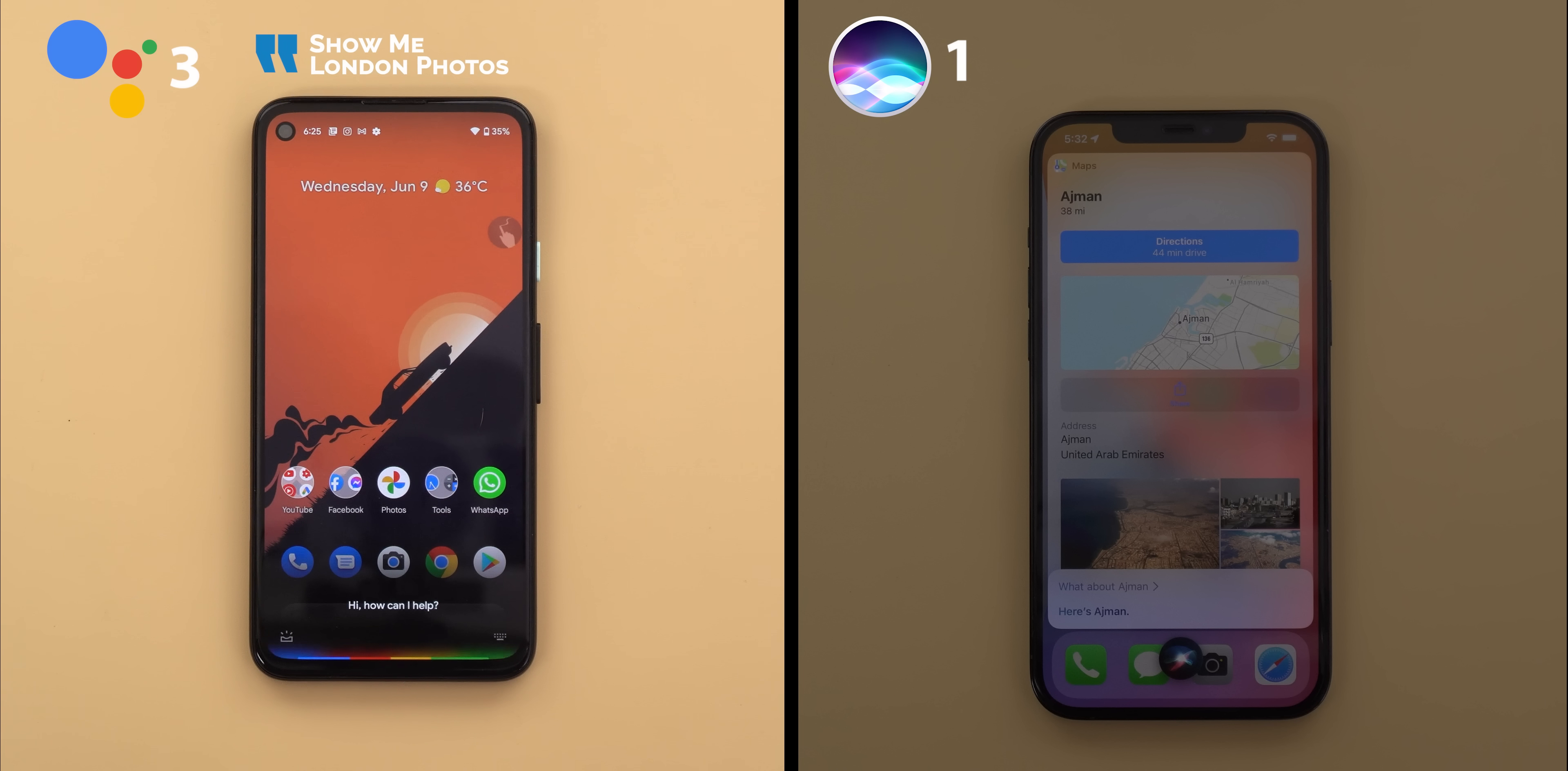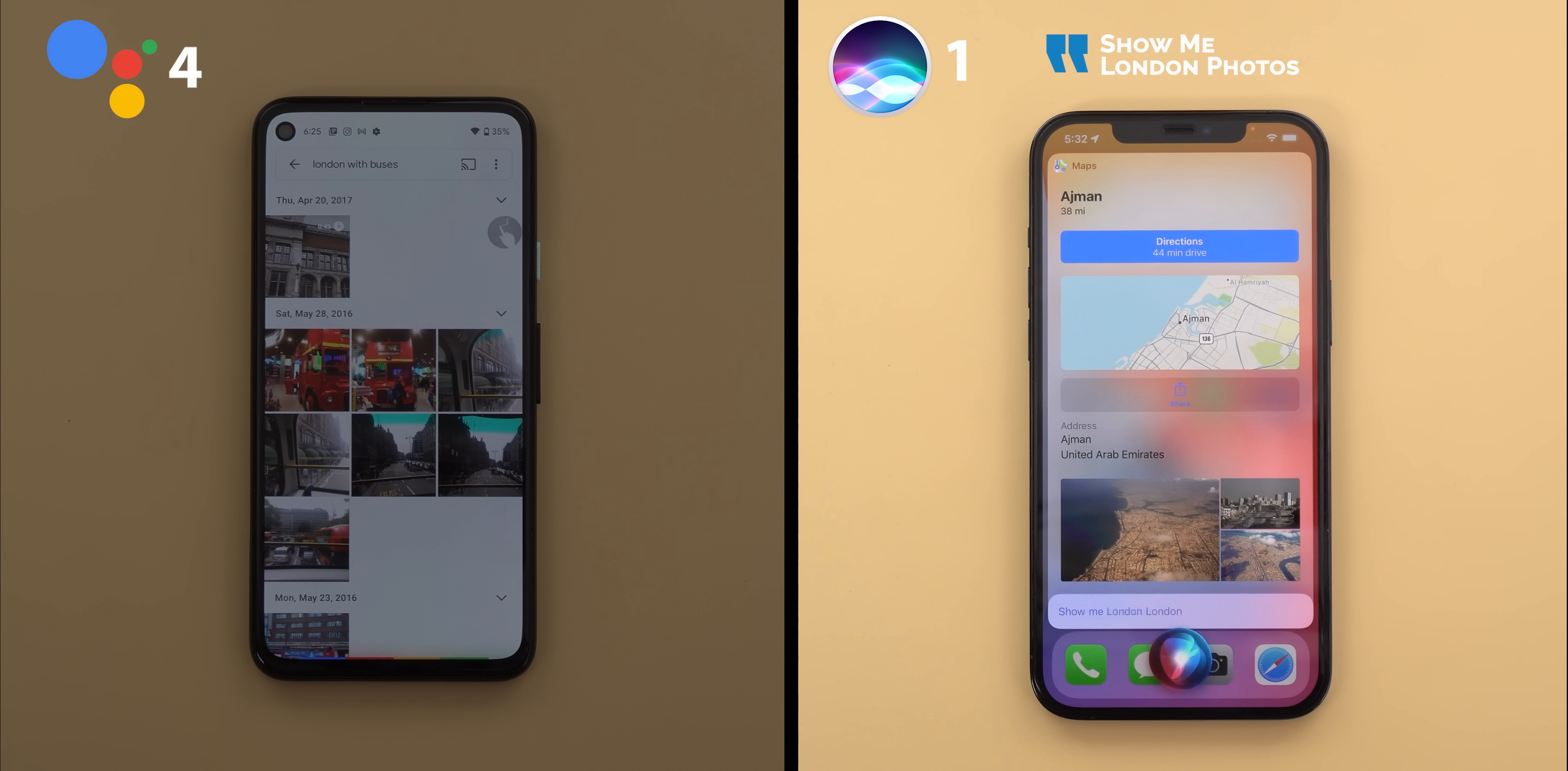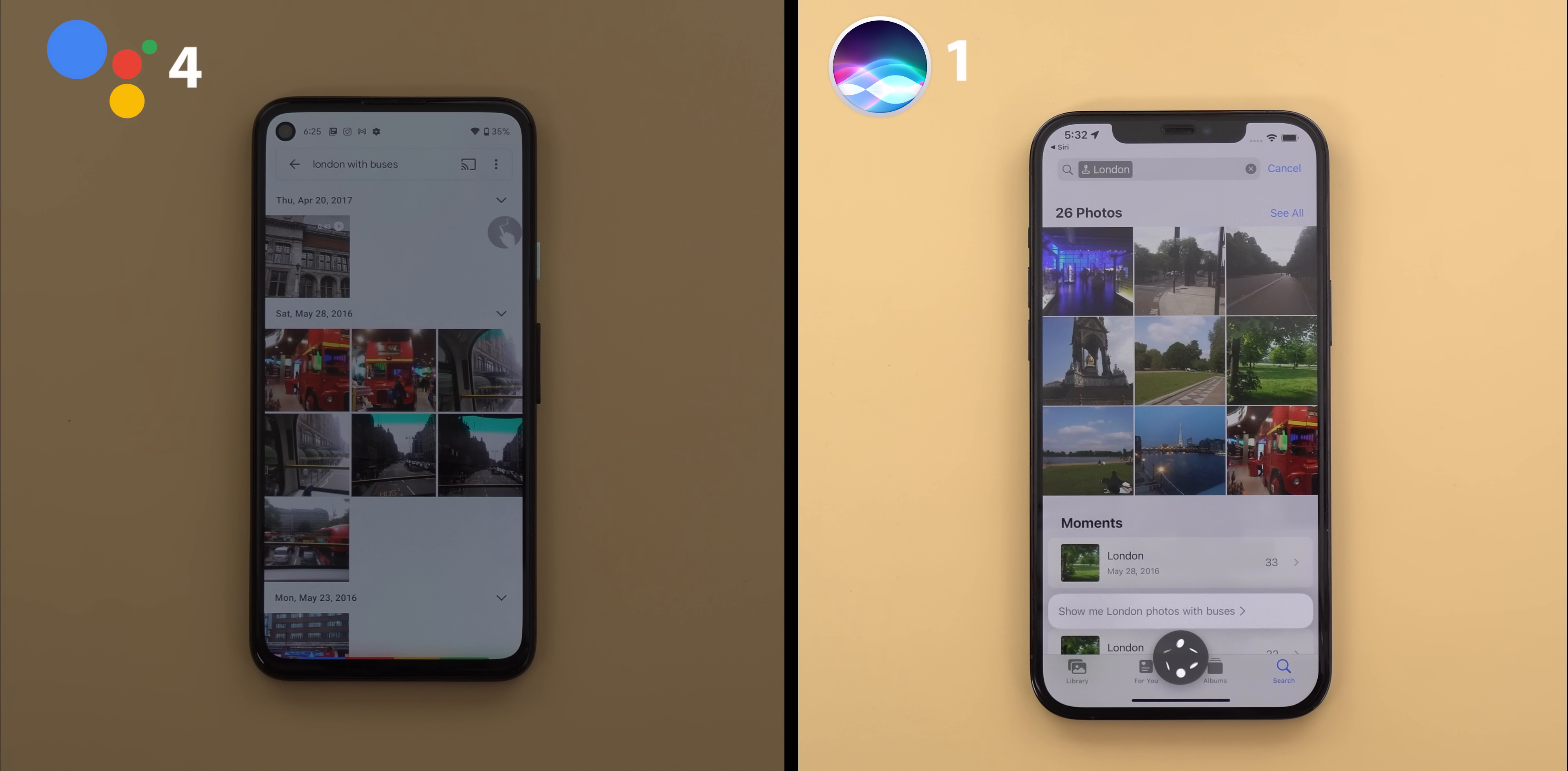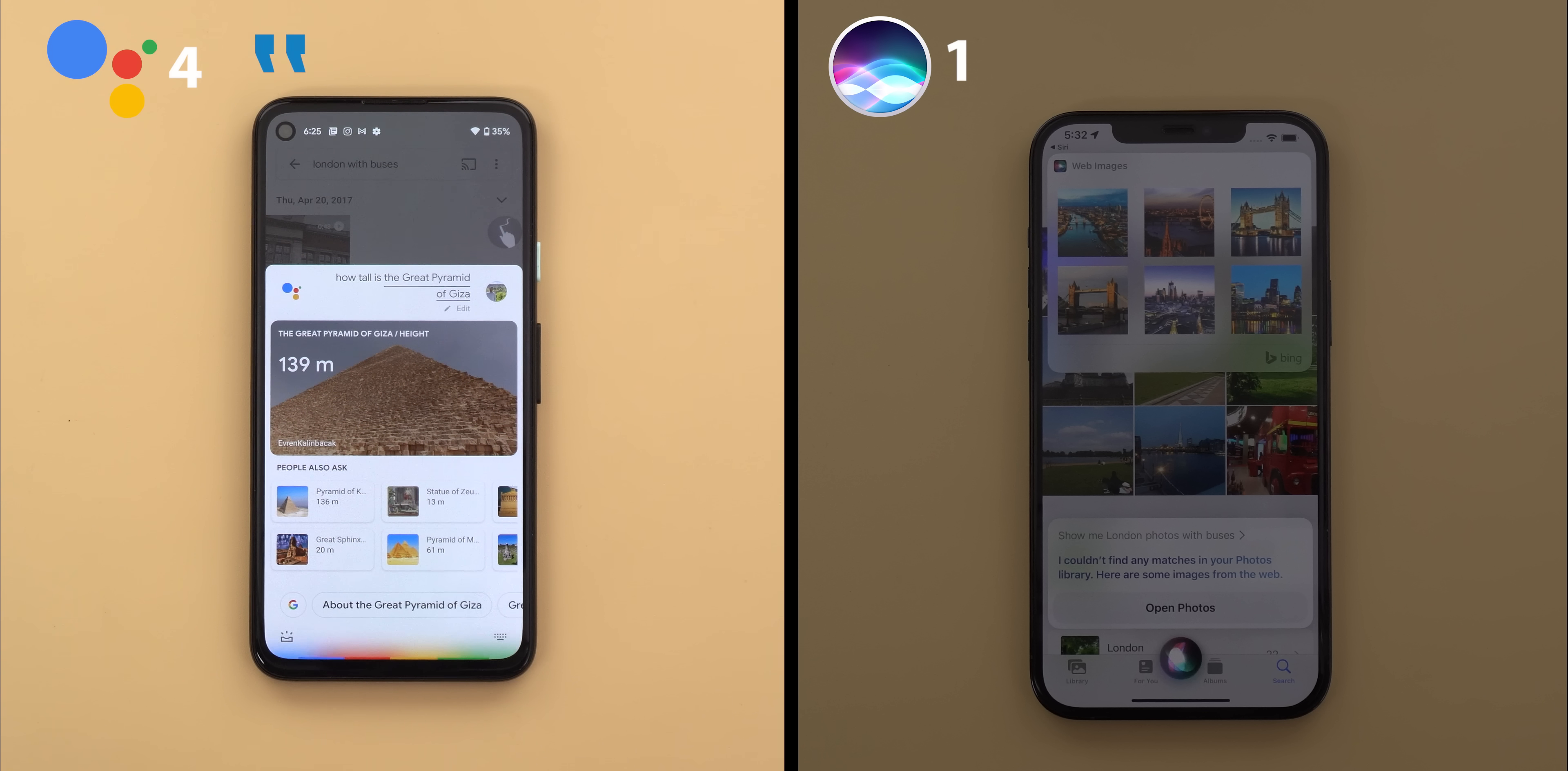Show me London photos. The ones with buses. Show me London photos. The ones with buses. Show me London photos with buses. I couldn't find any matches in your photos library. Here are some images from the web. How tall is the Great Pyramid of Giza? The Great Pyramid of Giza is 139 meters tall. Where is it located?